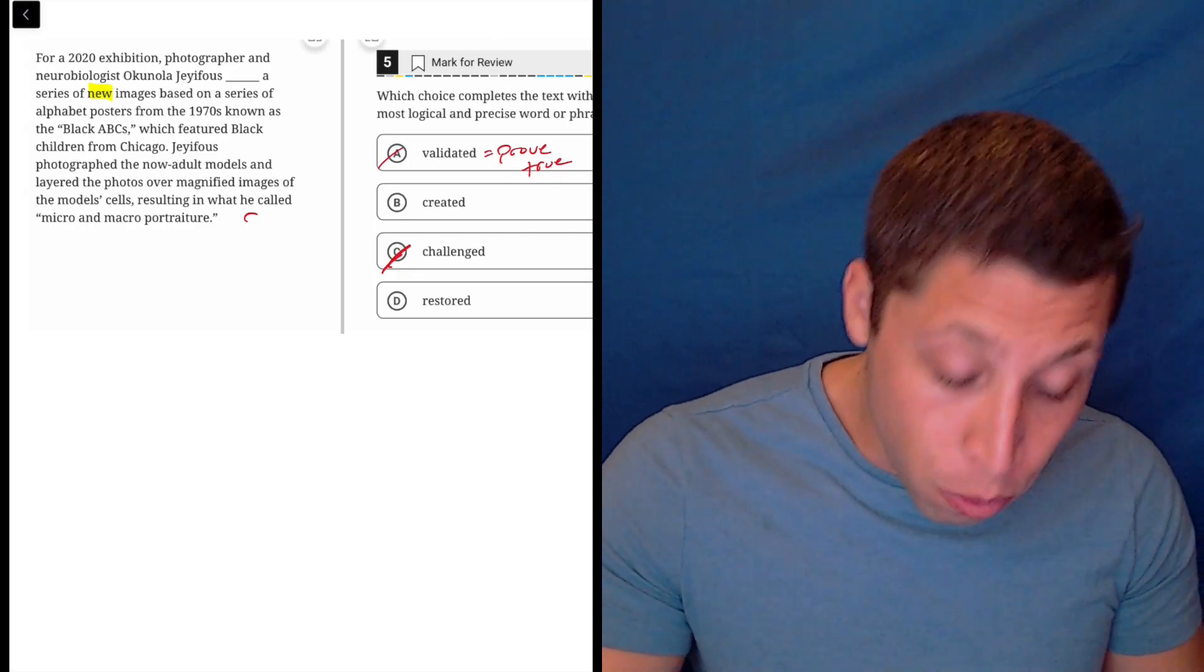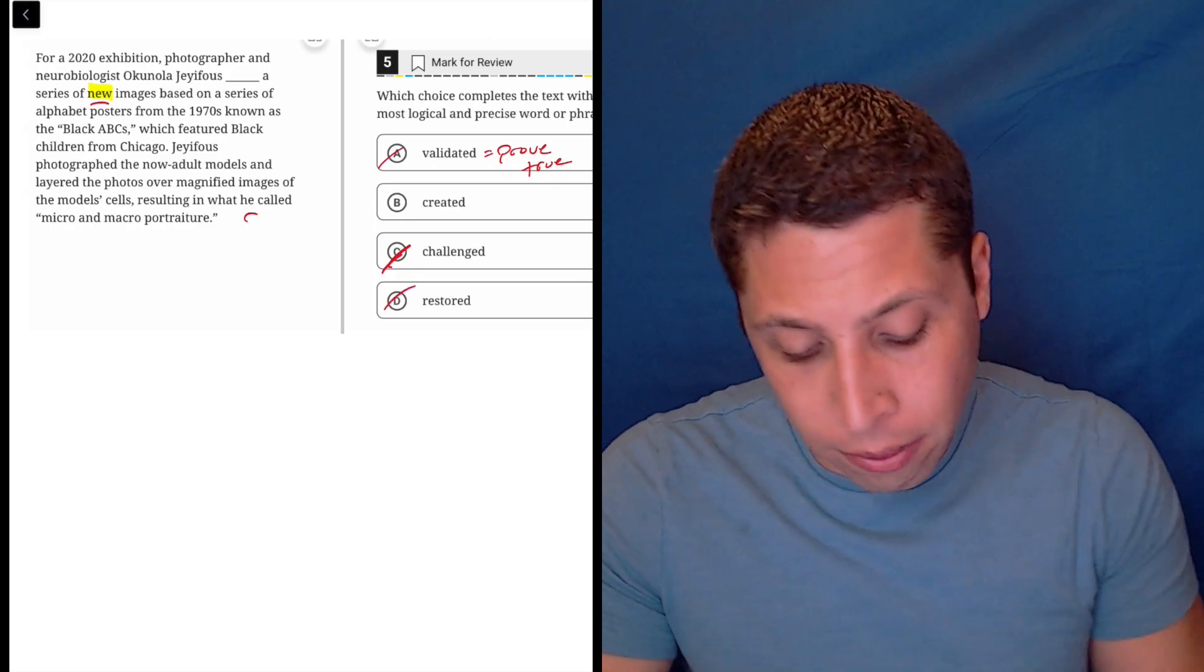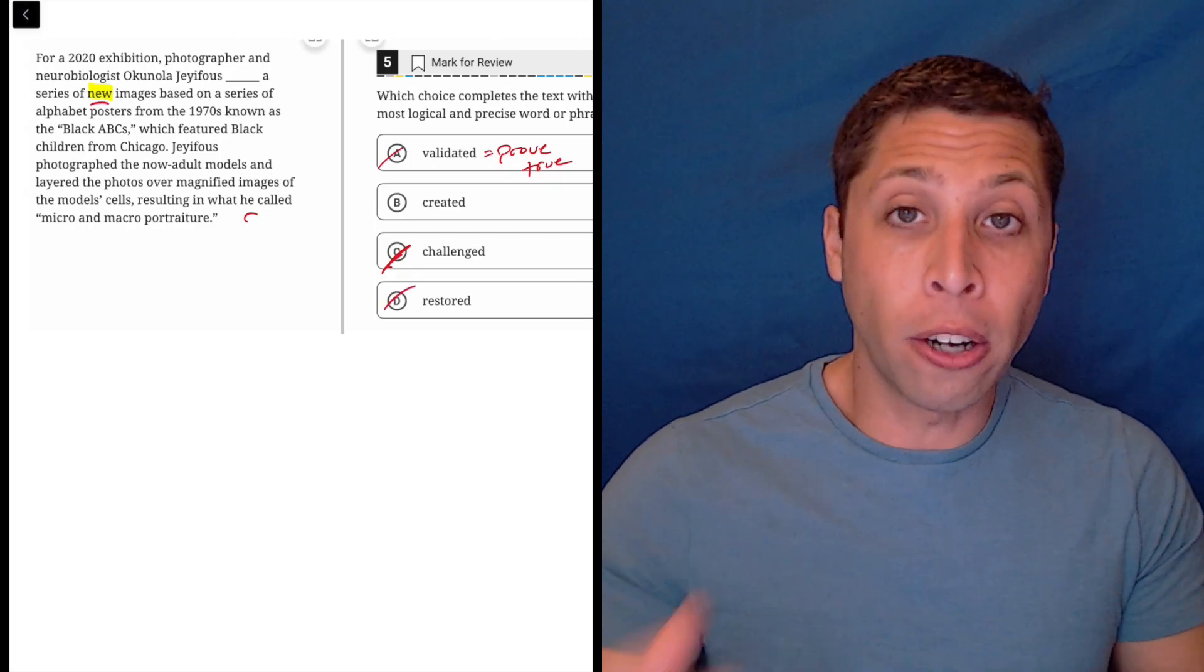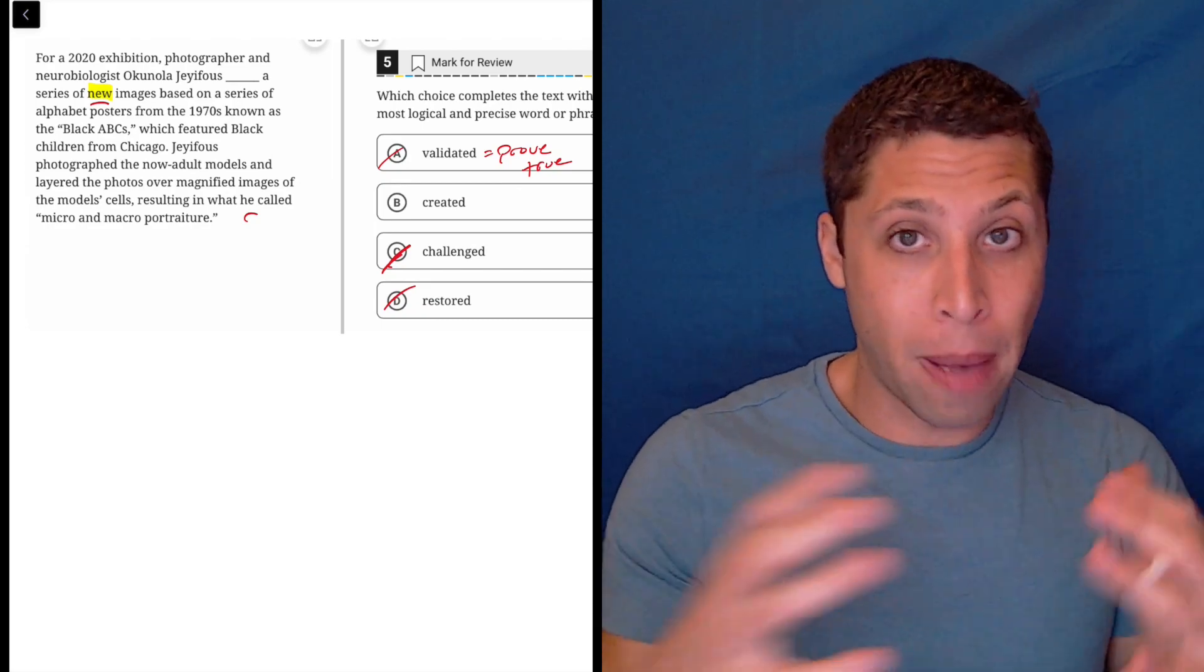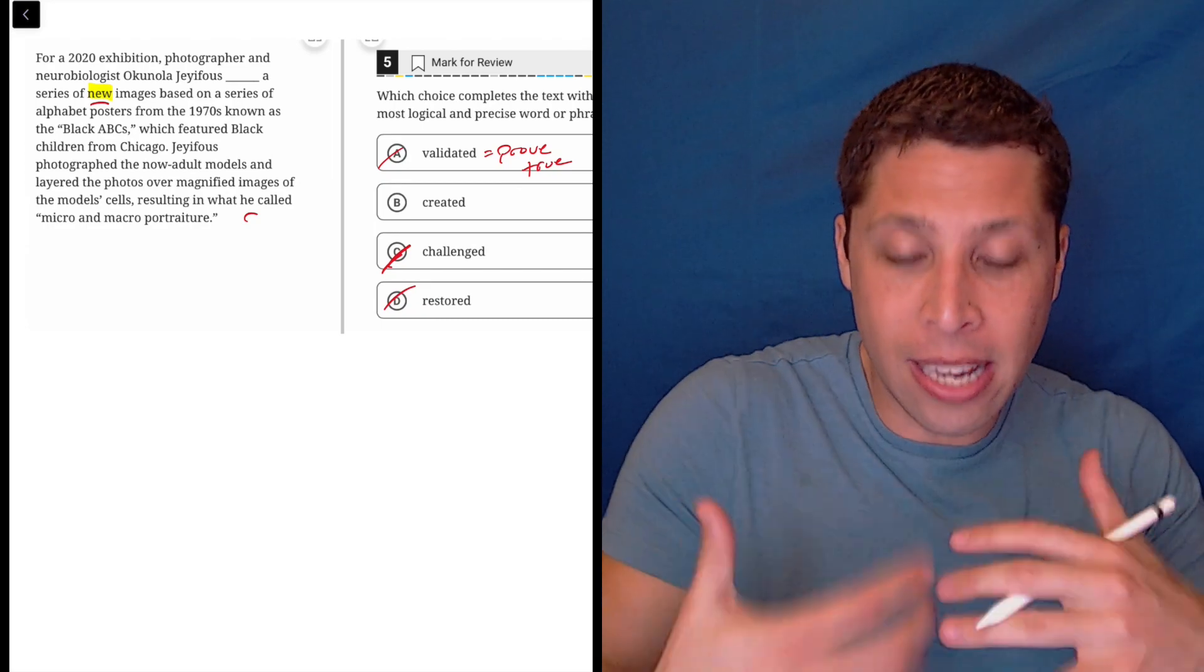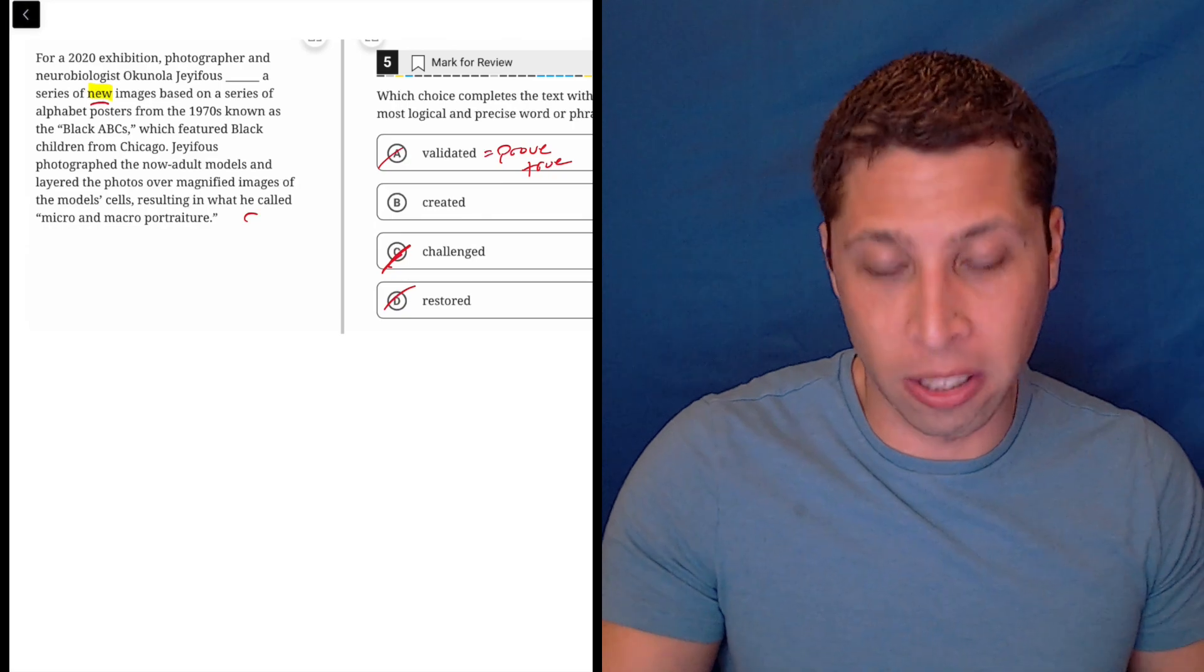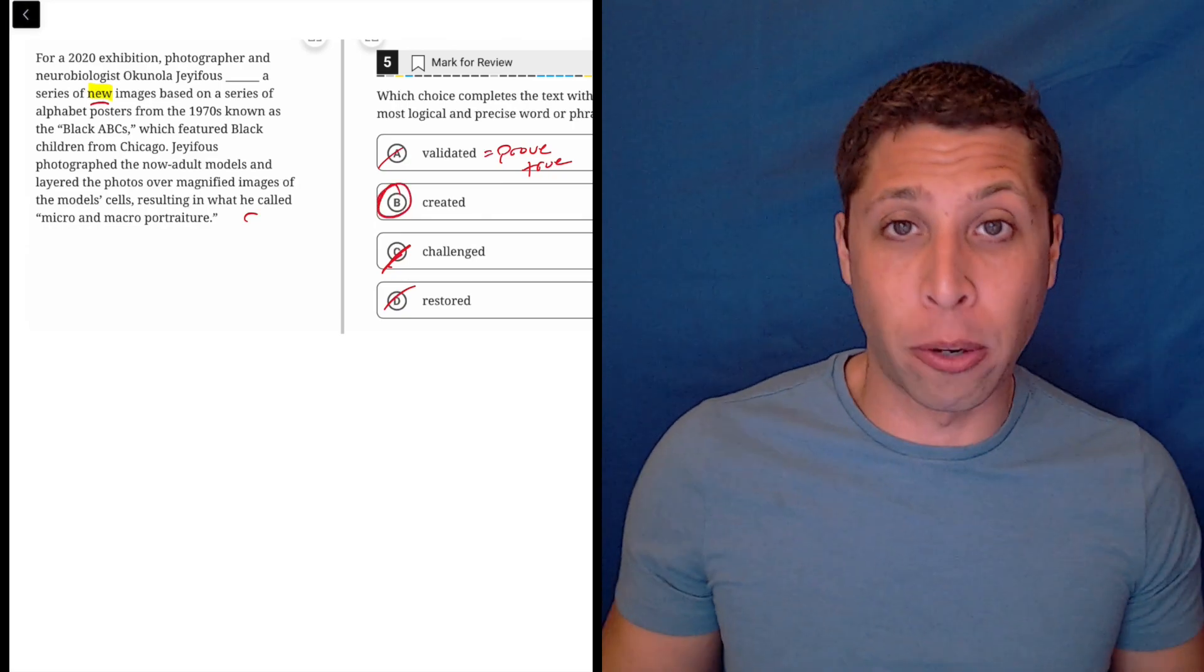And if they're new images, how could they be restored? Restore means to fix, so they're using old images kind of as the background here, but he is making new ones, so restore just doesn't make sense. So created is definitely a better word.